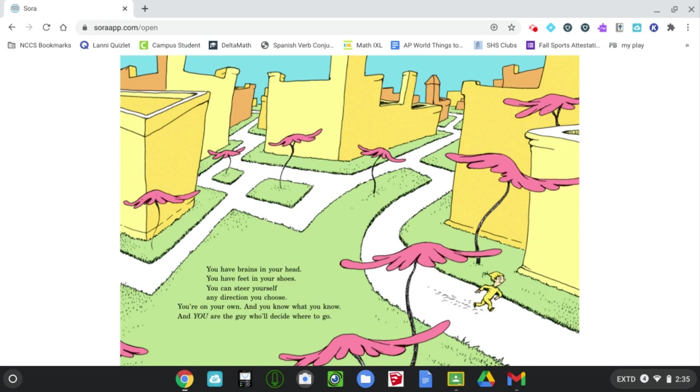You have brains in your head. You have feet in your shoes. You can steer yourself any direction you choose. You're on your own, and you know what you know, and you are the girl who will decide where to go.